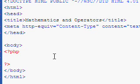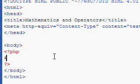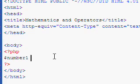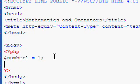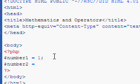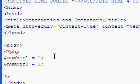What I'm going to do here is just show you the basics. We'll start by doing an addition. We'll make a variable called number1 and give it a value of 1. We'll make a variable called number2 and give it a value of 9.